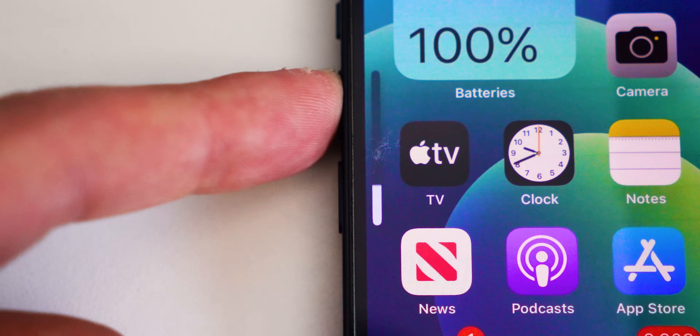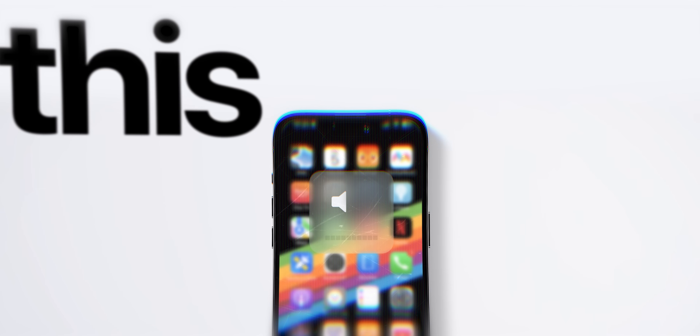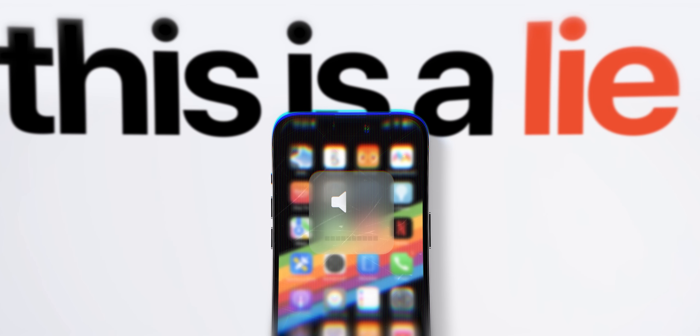This is the volume control on your phone. Pretty standard. This is 100% power, this is 50%, and this is zero. And well, this is a lie.